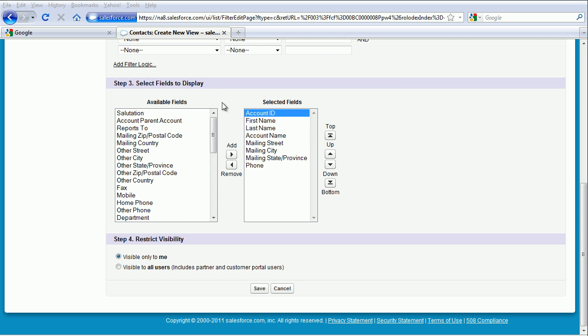Now configure this part of the screen until the selected fields are in this order: Account ID, First Name, Last Name, Account Name, Mailing Street, Mailing City, Mailing State Province, and Phone. Once you're able to do that, click on Save.